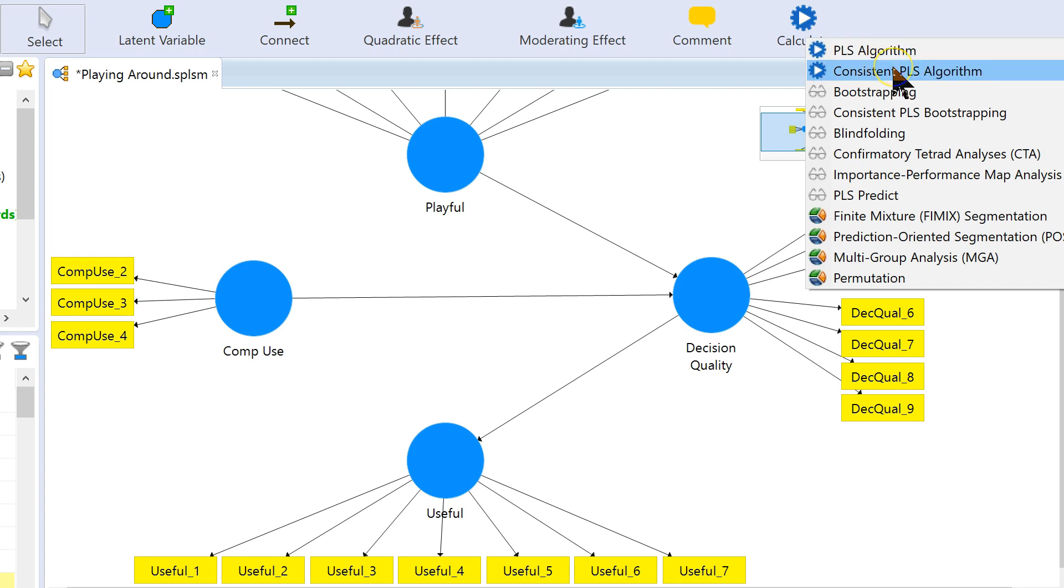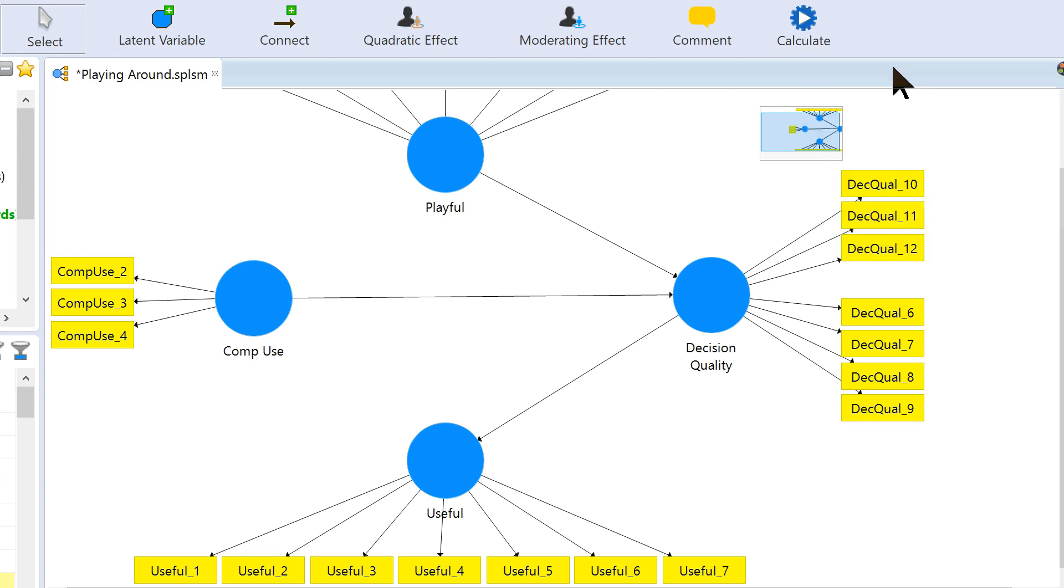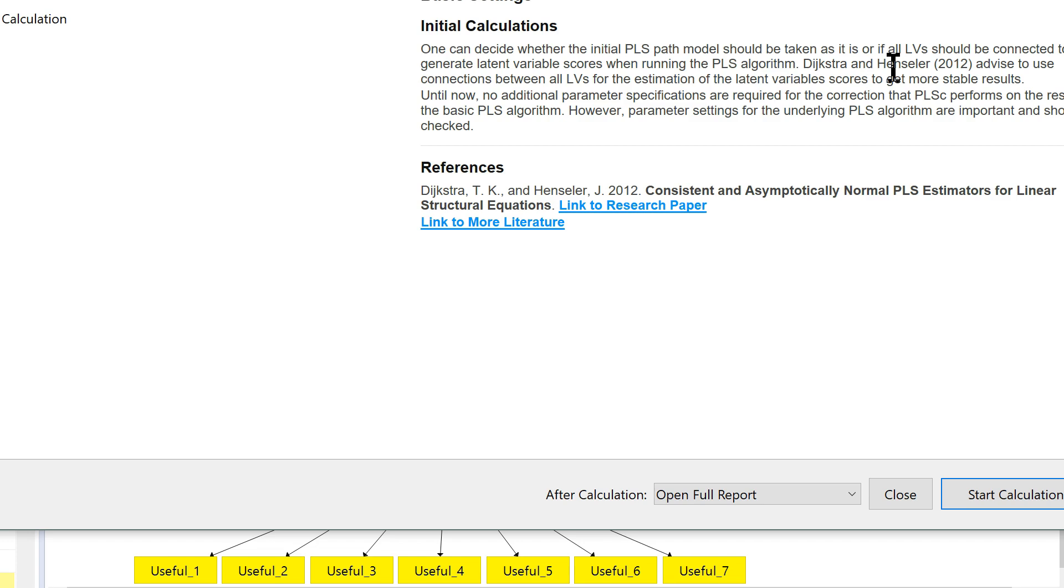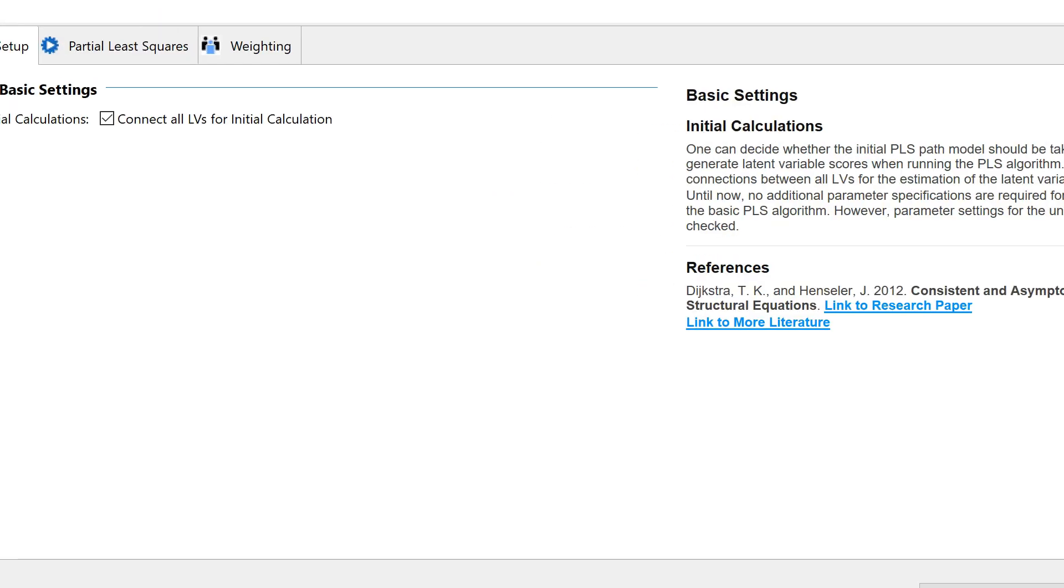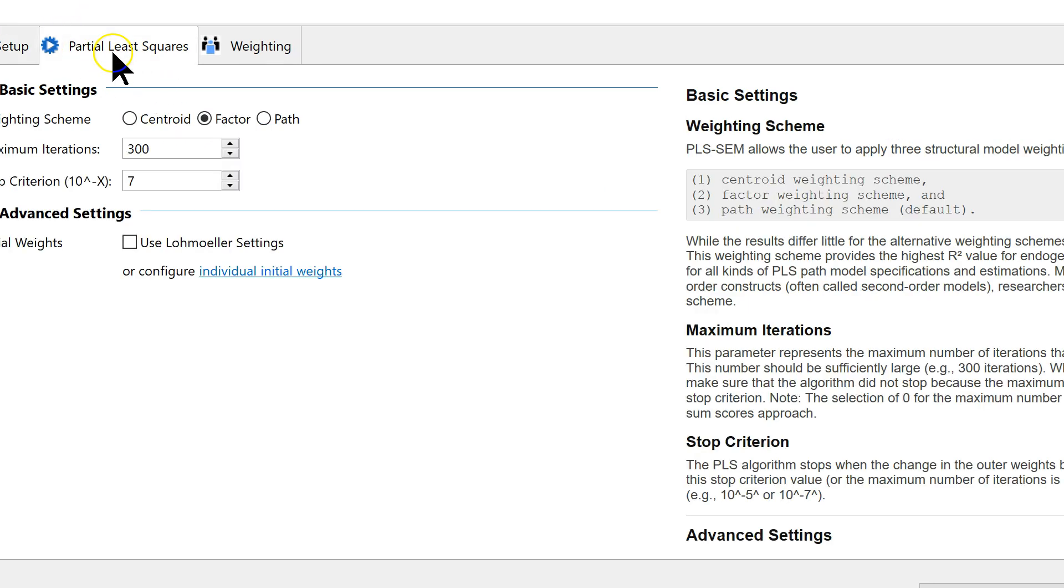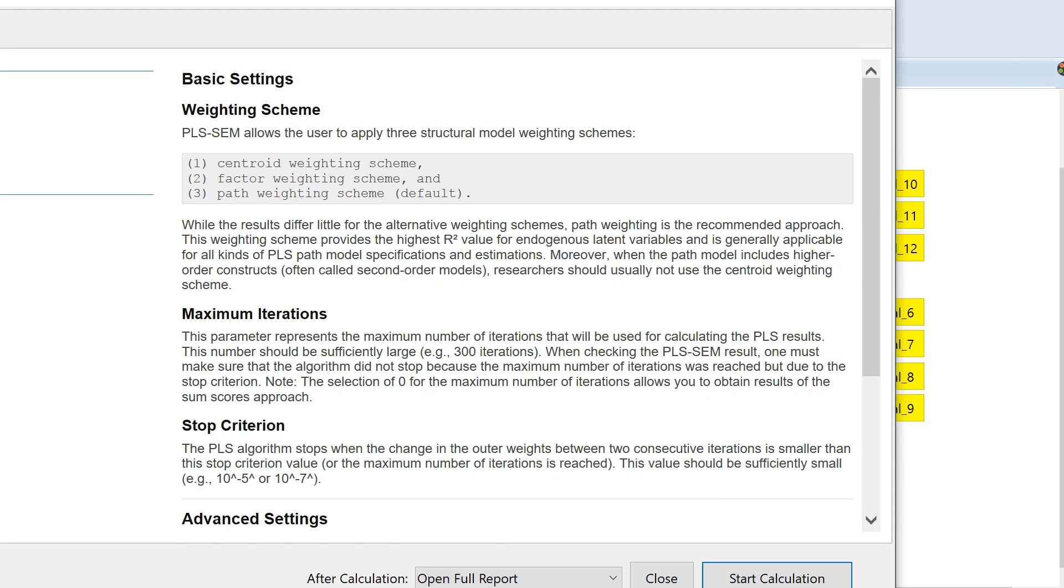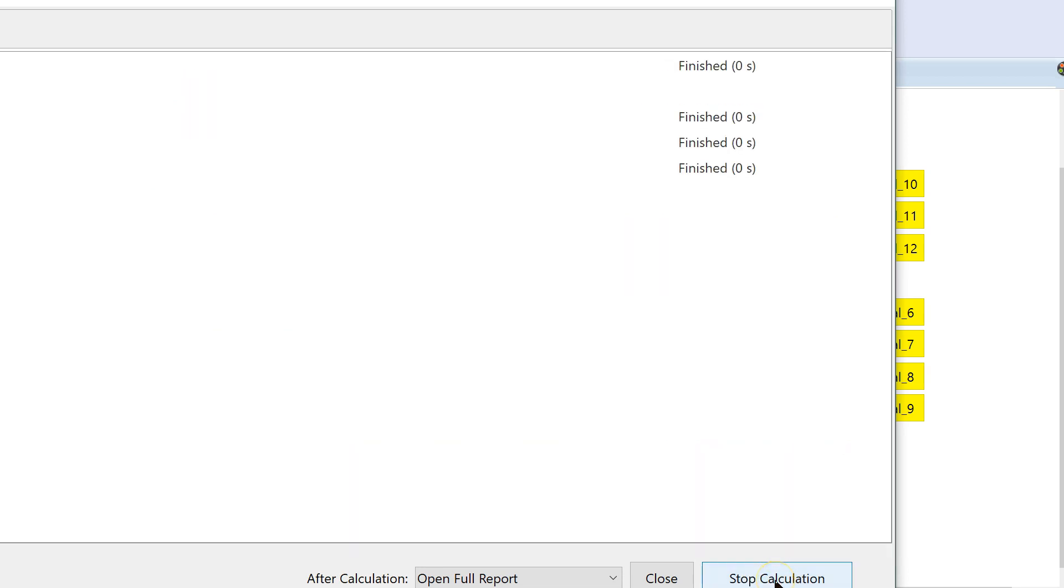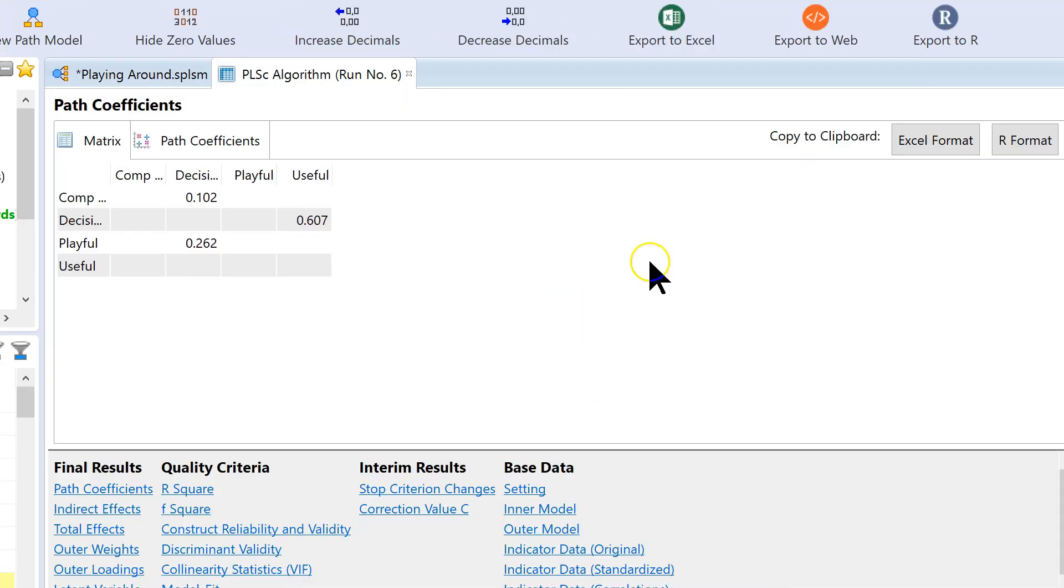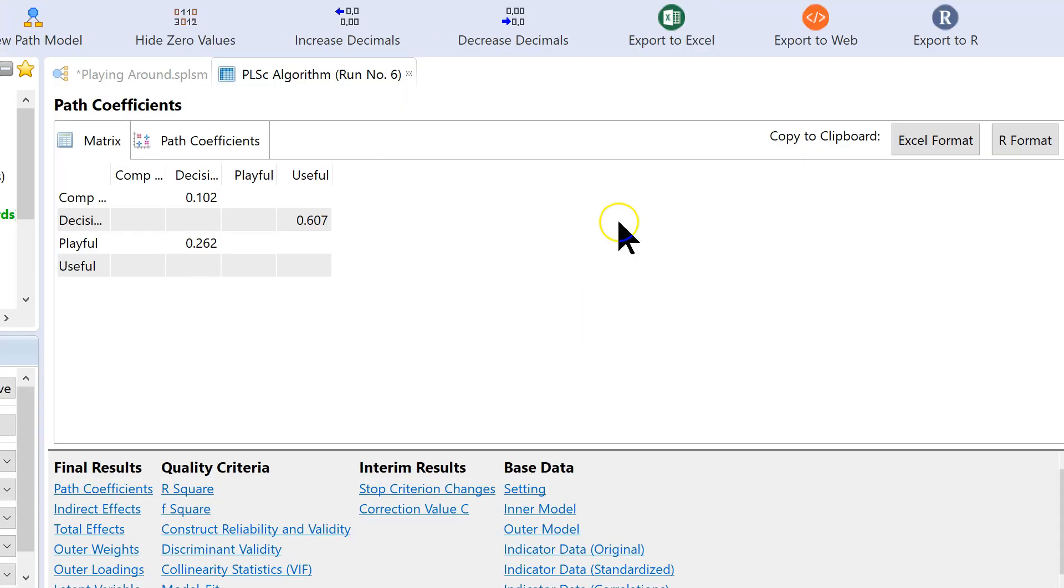Calculate, I'm going to use PLS consistent because I'm using all reflective factors. So I bring this in, connect all LVs for initial calculation, yes, do it at the factor level, yes, and then use all other defaults. Okay, get this running.